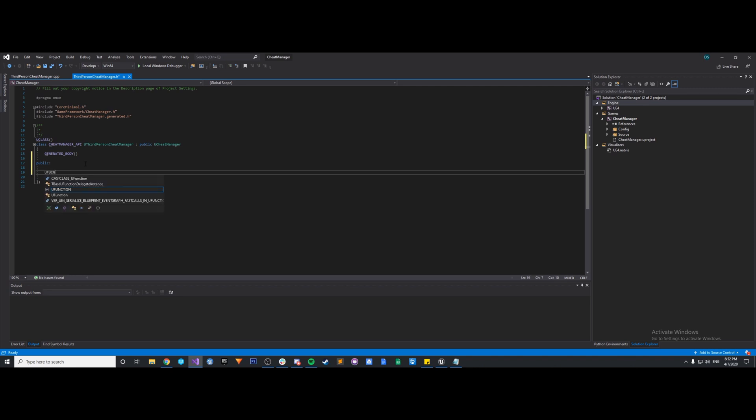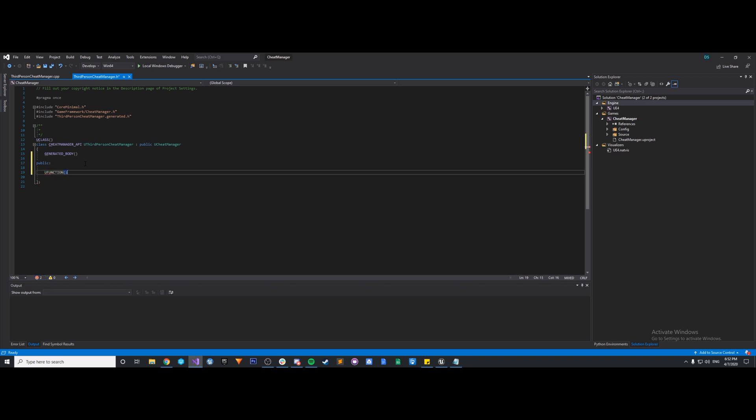So let's type in uFunction, and it needs a function specifier called exec. This is telling Unreal that this function can be executed from the in-game console, the console commands. And this can only be used in certain types of classes. This can be used in player controllers, game mode, and cheat manager classes. Basically, you just need to know that Unreal knows this function can be called from our console command.